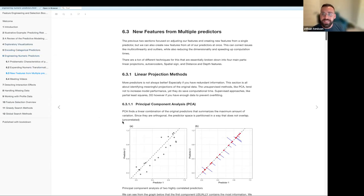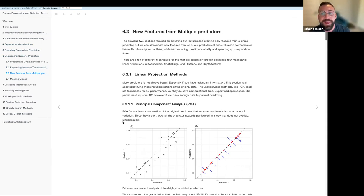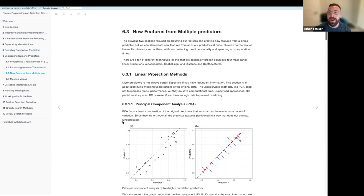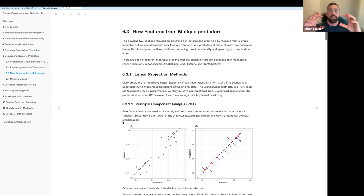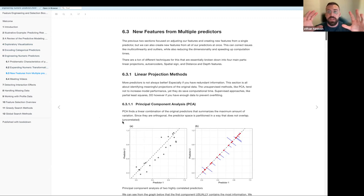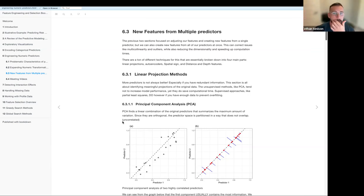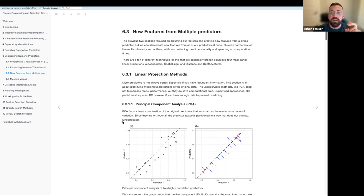This last chapter was definitely the biggest, but I got through it. To recap, the last section is about taking all of your predictors and either reducing the dimensionality to speed up computation or converting them to get rid of things like outliers and multicollinearity.